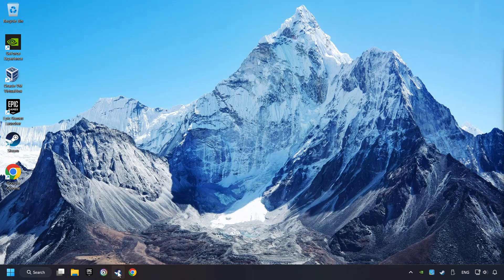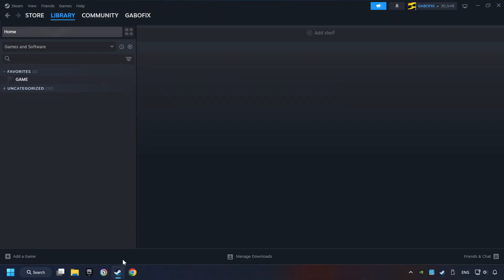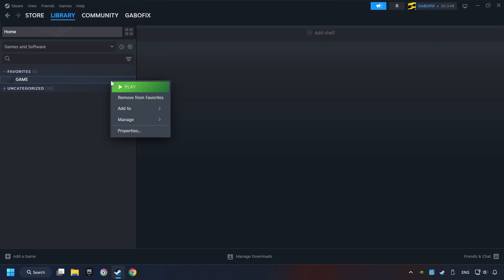Start up Steam. Click on the Library and search for the game. I created a file called Game for this video, so don't let that confuse you. Right-click on it and choose Properties.